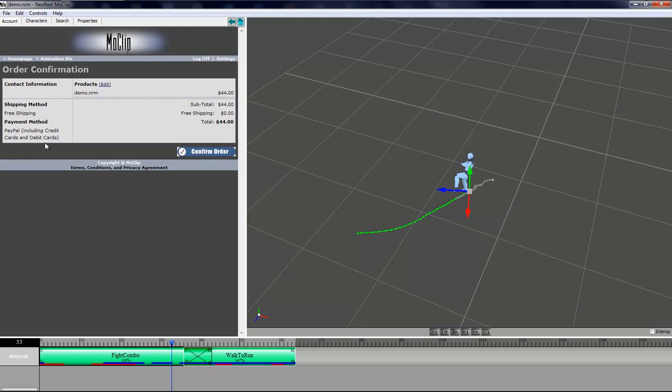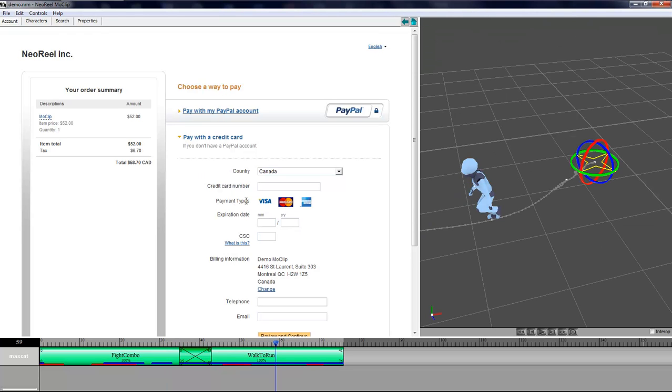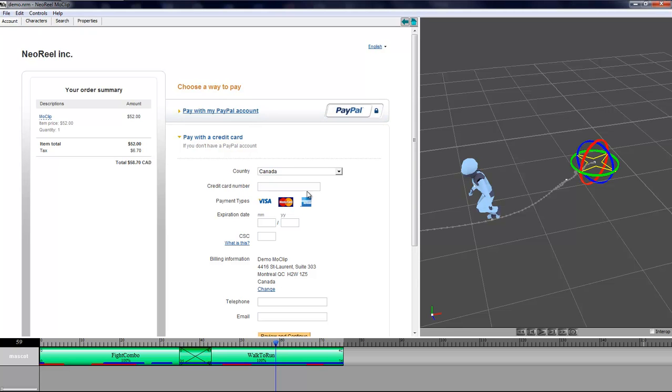I could also delete the animation if I don't want it. I could put more than one animation file if I want in the order. Here I can confirm my order. When you confirm your order you'll be taken to the PayPal website where we handle all of our transactions. In there you'll be able to log into your PayPal account or use your credit card to pay for the animation. Just fill in your credit card number and click review and continue.